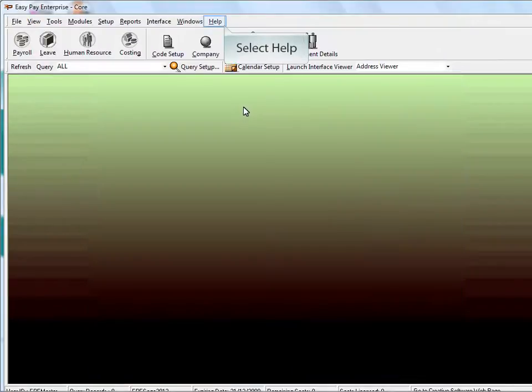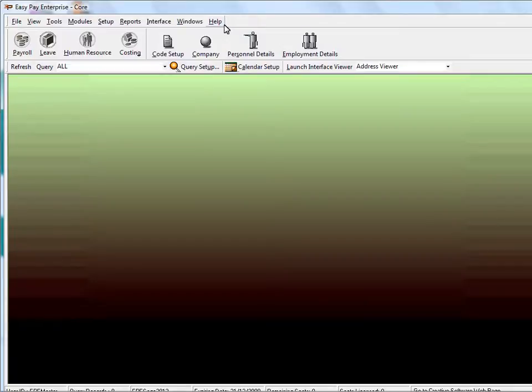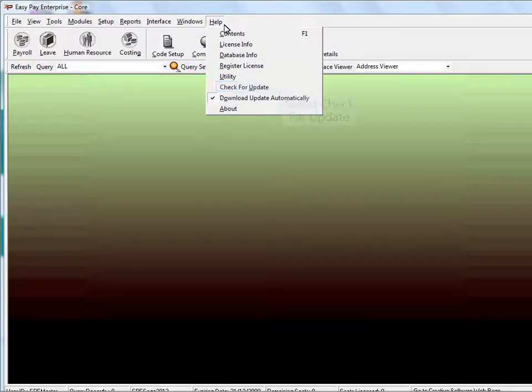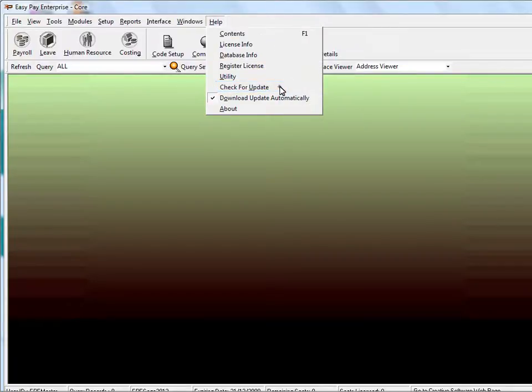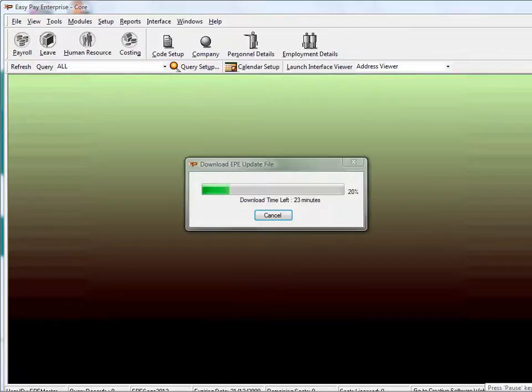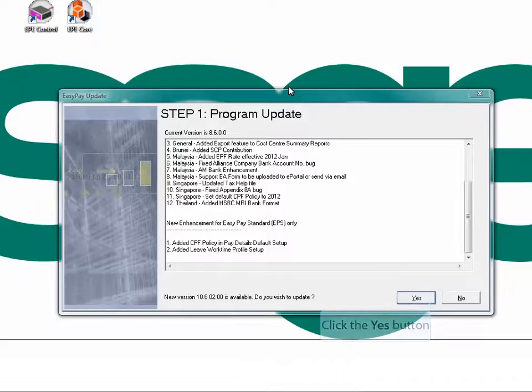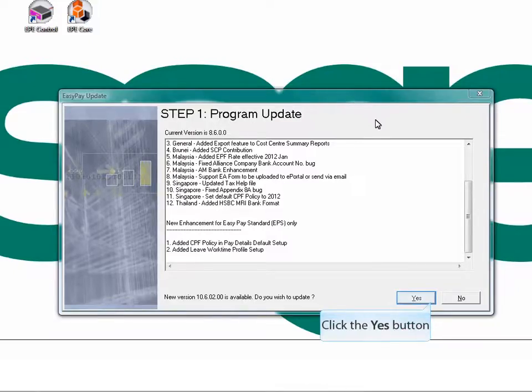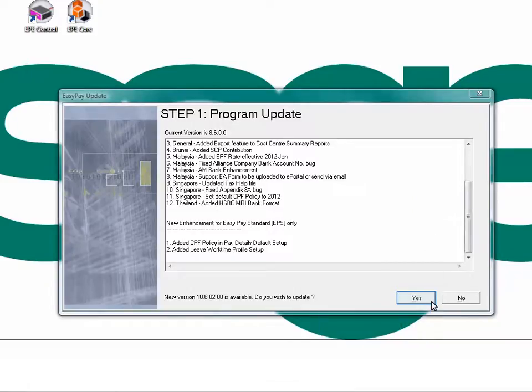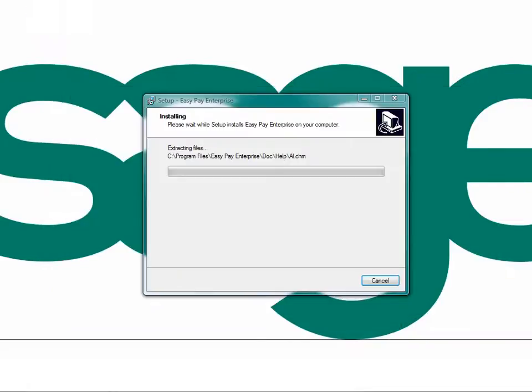If you wish to check on any later update, select Help and select Check for Update. The system will download the latest update if there is any latest version released. Kindly wait for the download to complete. The EasyPay Update screen will be shown after the download is completed. Select Yes to install the latest version. Kindly wait for the installation to complete the setup.